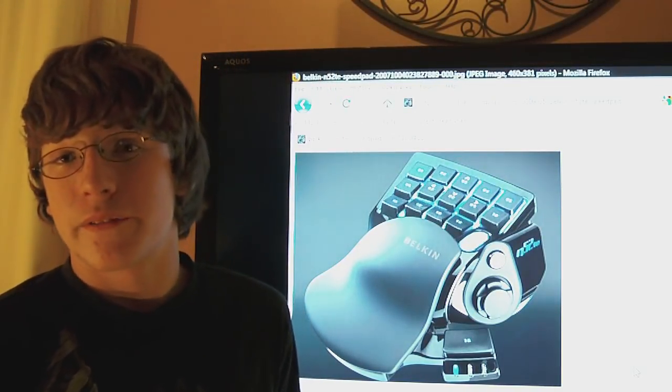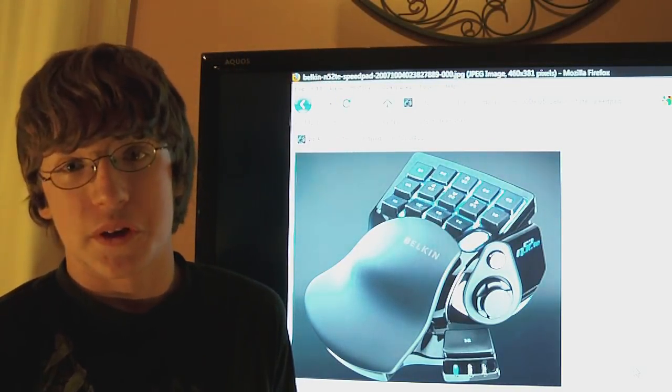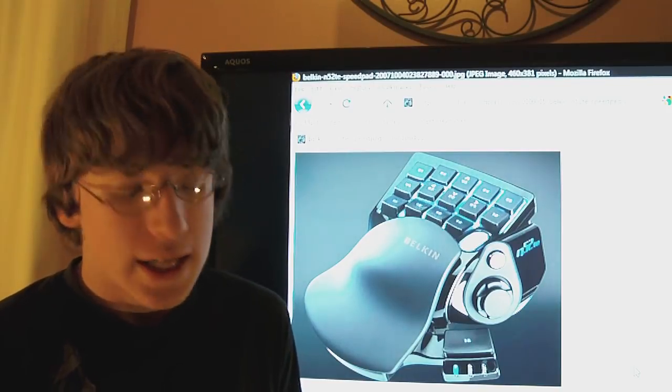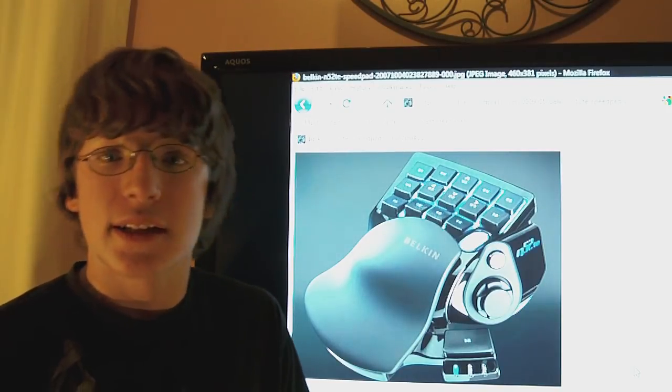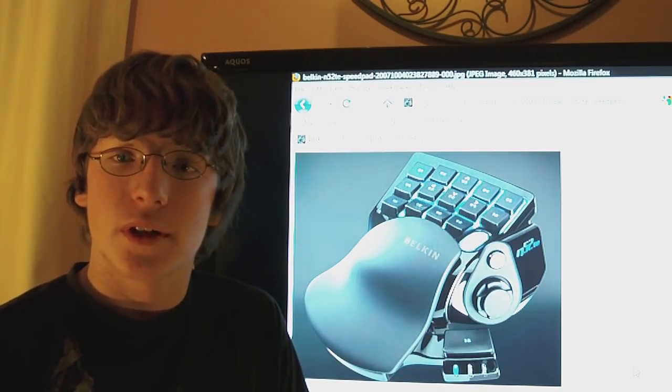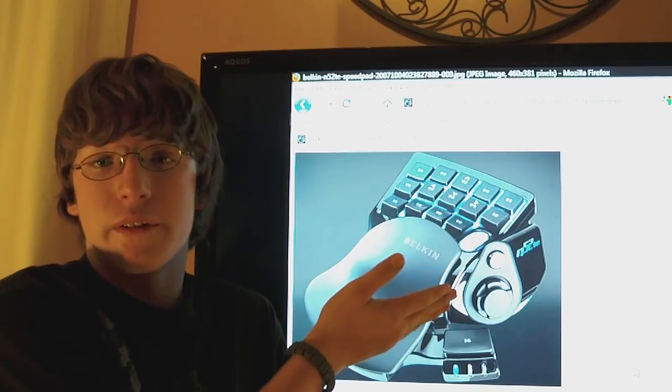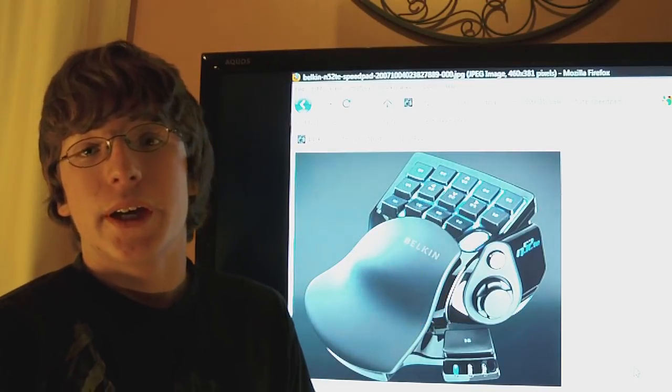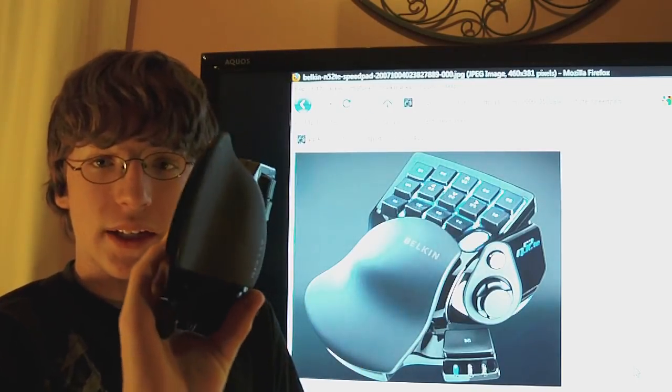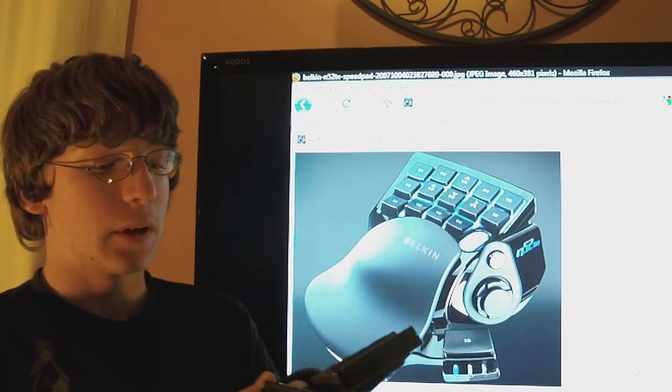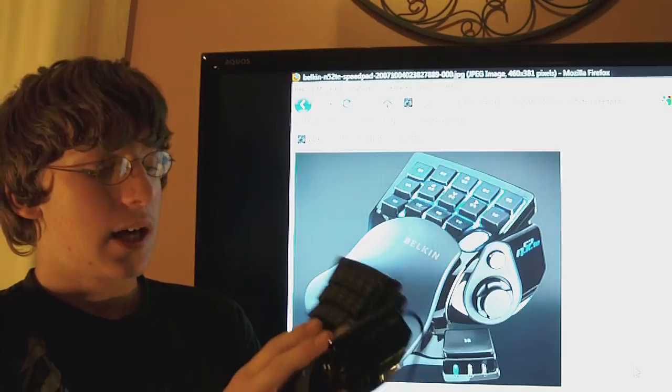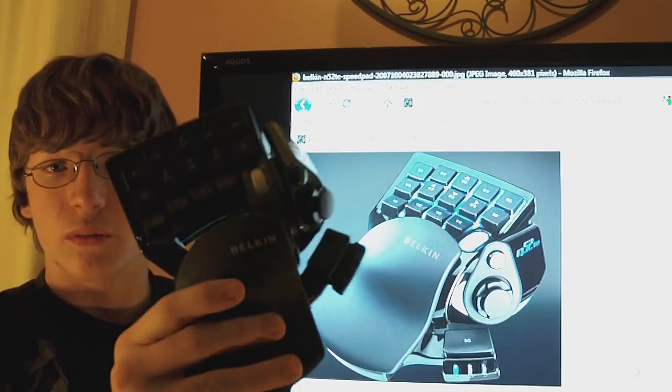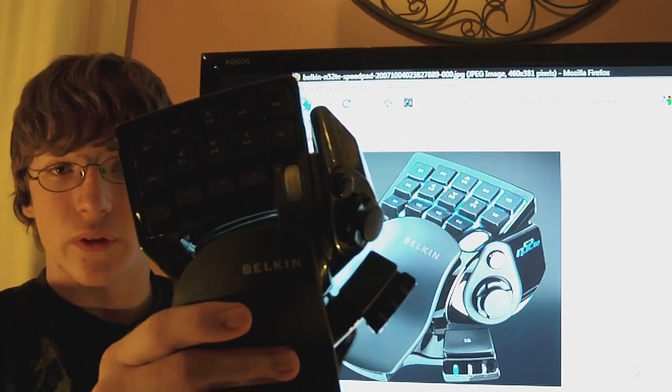All right, hello everyone from USA and beyond. This is Howie revealing something called the Belkin N52. It's a gaming speedpad, pretty much a WASD and every single button you'll ever need for a video game on one single block.